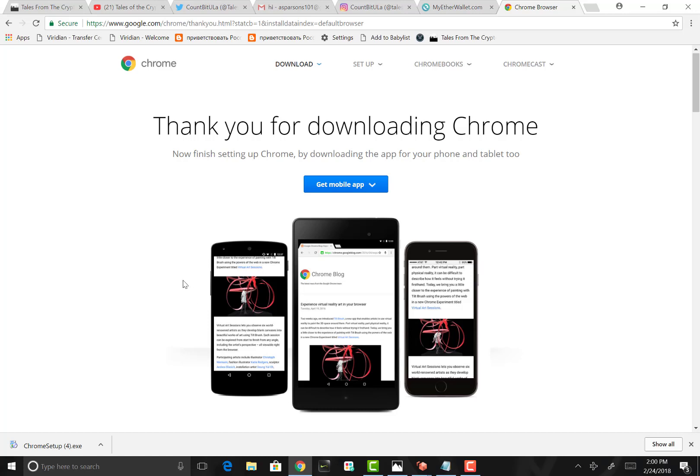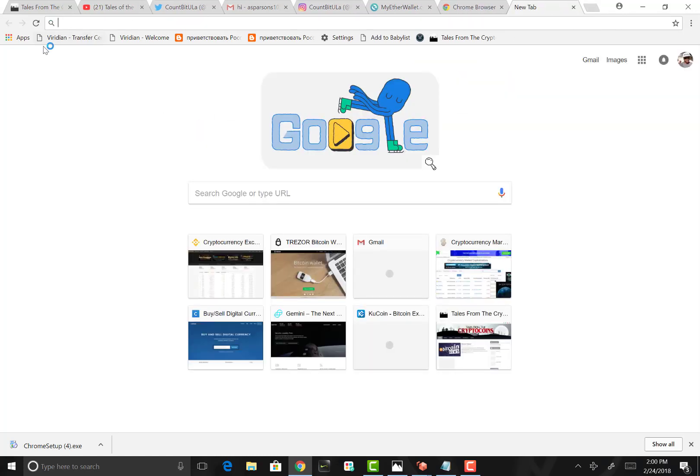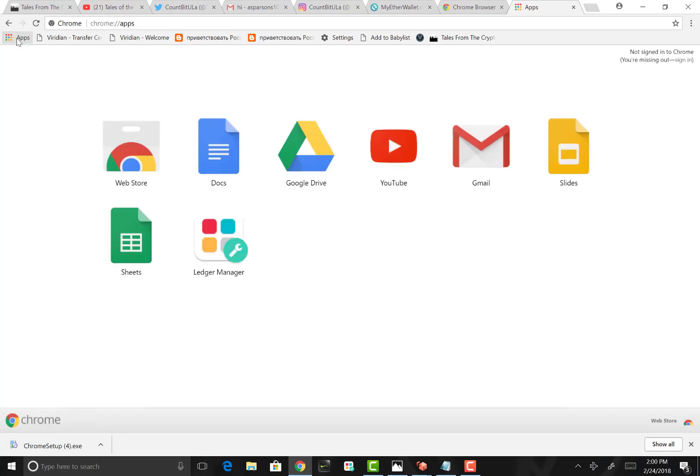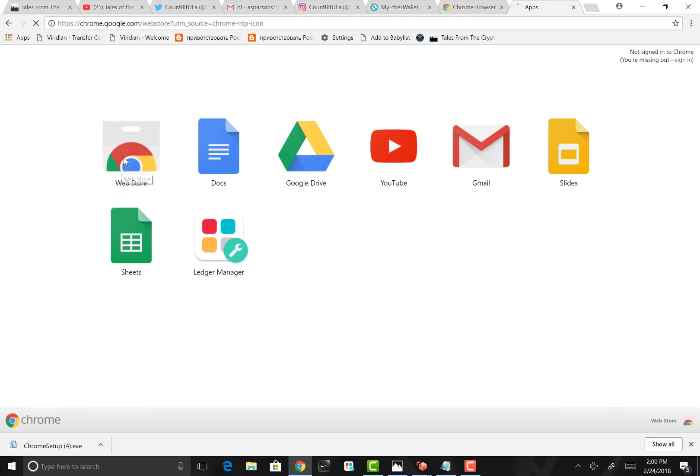The next thing you want to do is open another tab and click the apps button that's located in the top left. This shows you all of the Google add-on apps that are available. Some of these are really famous and popular: Google Drive, YouTube, Gmail, etc. We want to work in the web store.